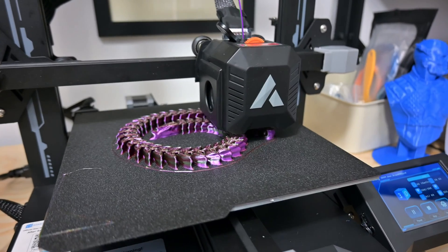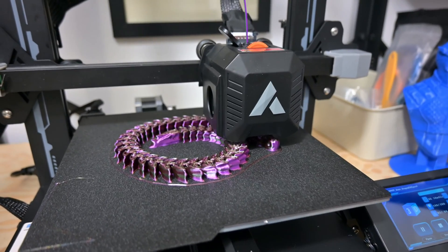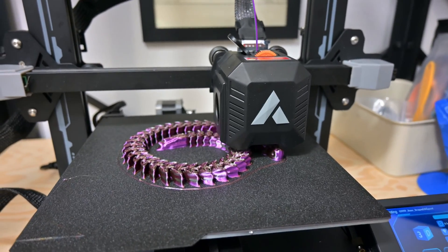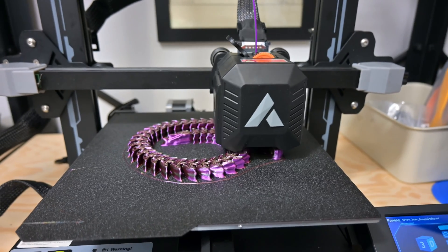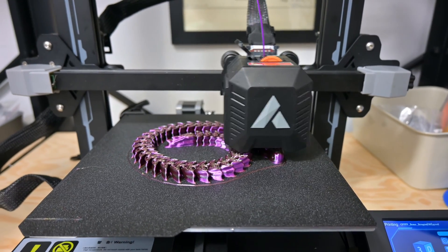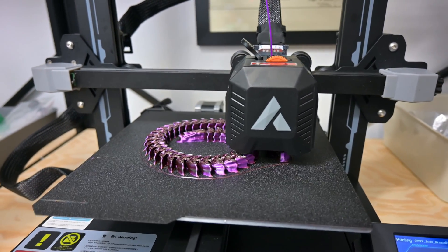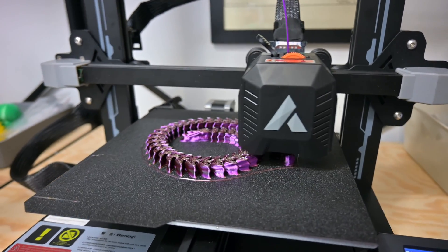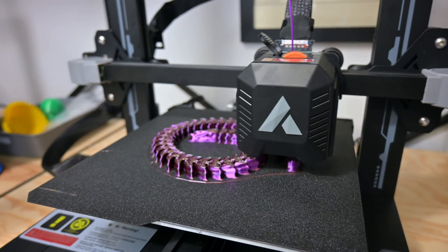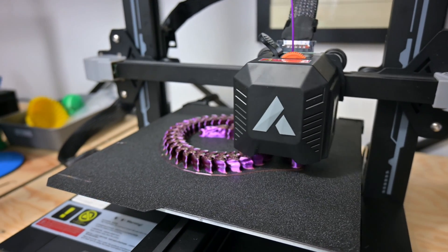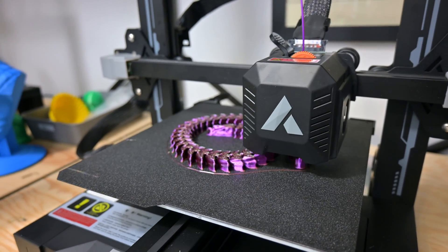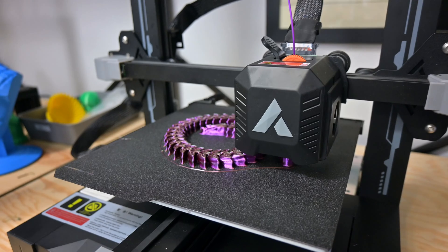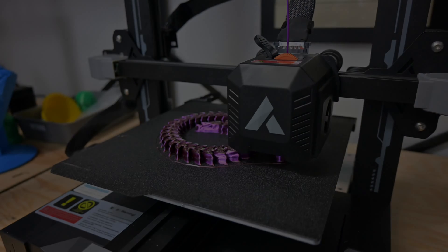So thank you all for watching my review of the JG Maker R1. What features did you find most intriguing on this entry-level 3D printer? And what features do you think it's missing? Let me know in the comments down below. And be sure to subscribe to Hoffman Engineering so you don't miss any of my future reviews. So thank you all for watching, and I'll see you all next time!